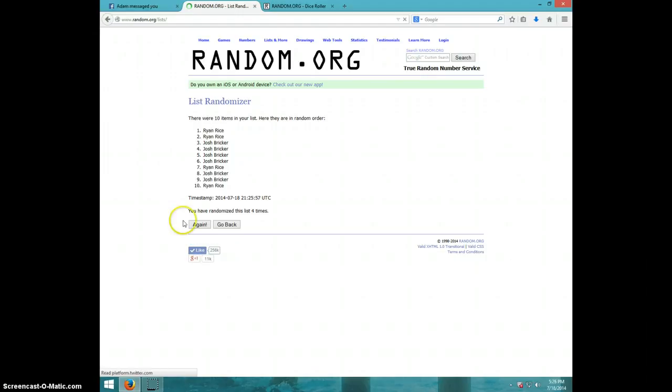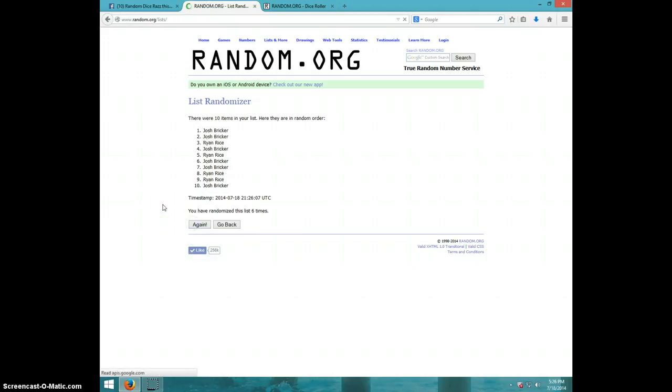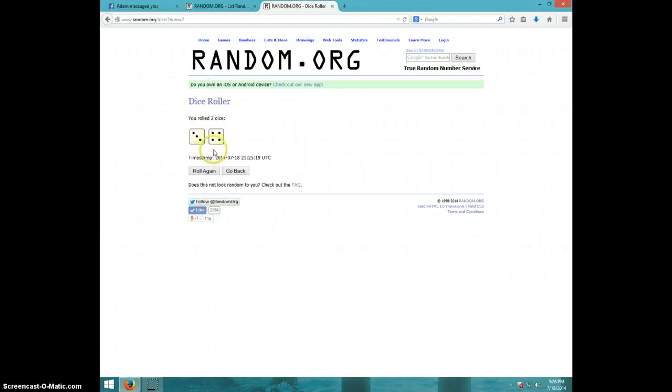3, 4, I don't know why it's going so slow. 5, 6, Josh on top, Josh on bottom. Dice roll was 7.